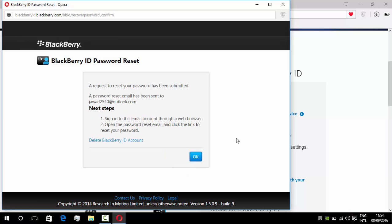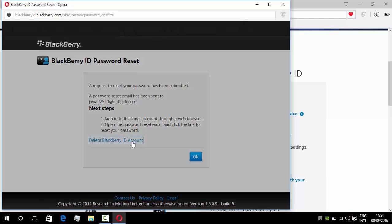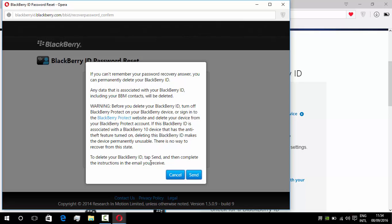On this page, we can easily see that there is a link to delete BlackBerry ID account, so we're going to click on this link. This is a warning dialog box which is asking to send an email to deactivate our BBM ID, so we will click on send.